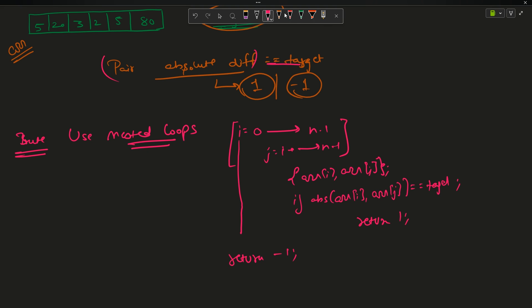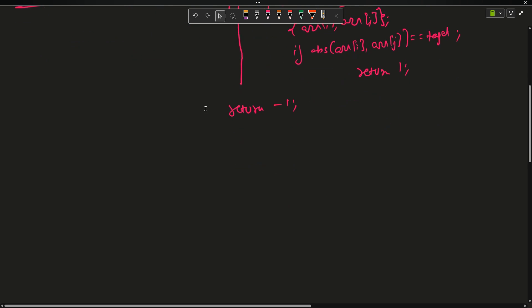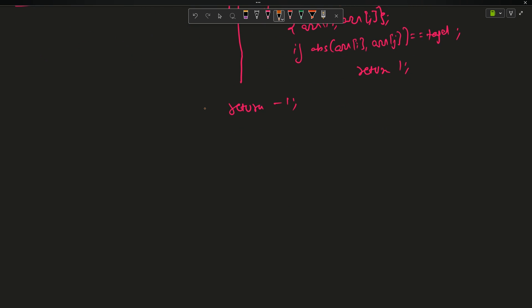The time complexity here is O(n²) because of the nested loops with indices i and j. But can we optimize it? Let's try to optimize the problem.